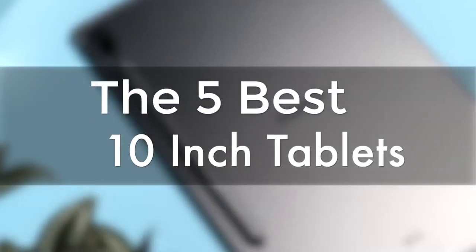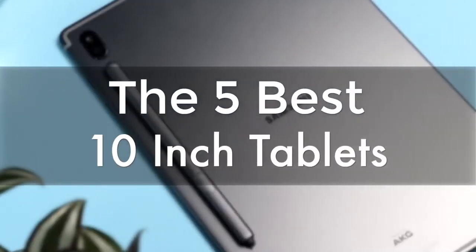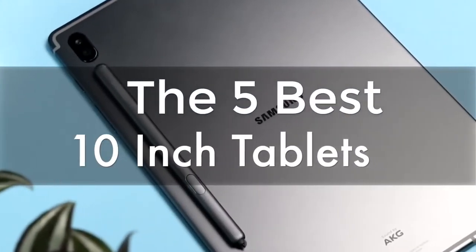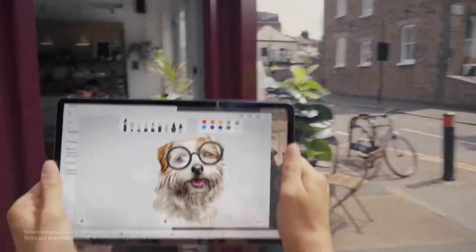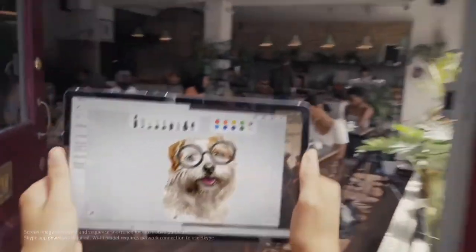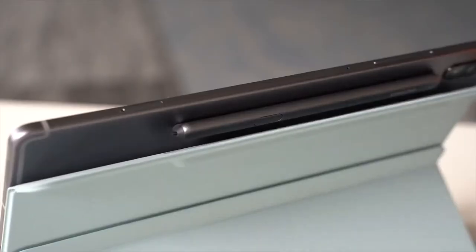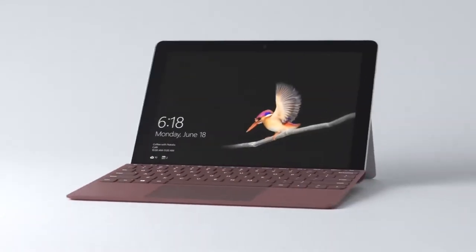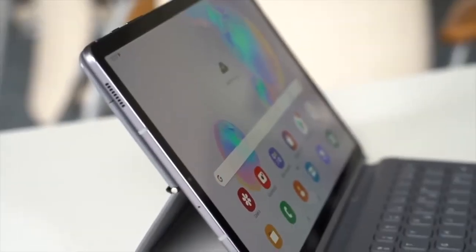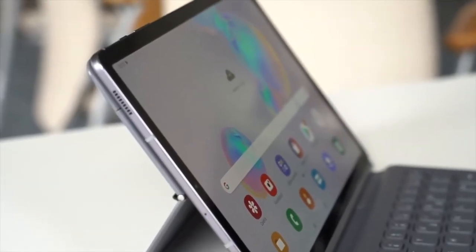In today's video, we're going to check out the 5 best 10-inch tablets on the market. Are you wondering what the best 10-inch tablet is for this year? If so, stay tuned, because by the end of this short video, you'll know exactly which one to choose.